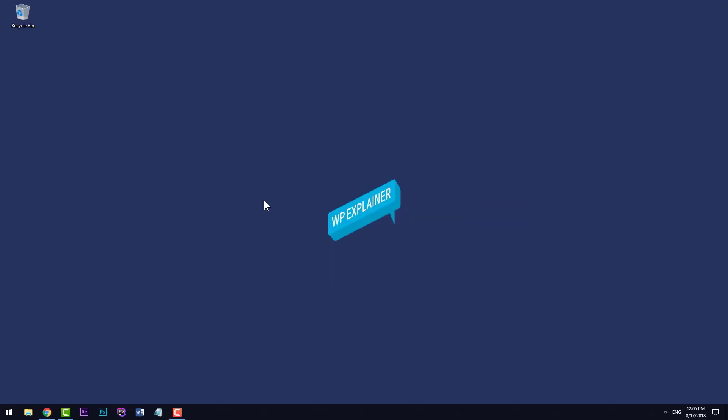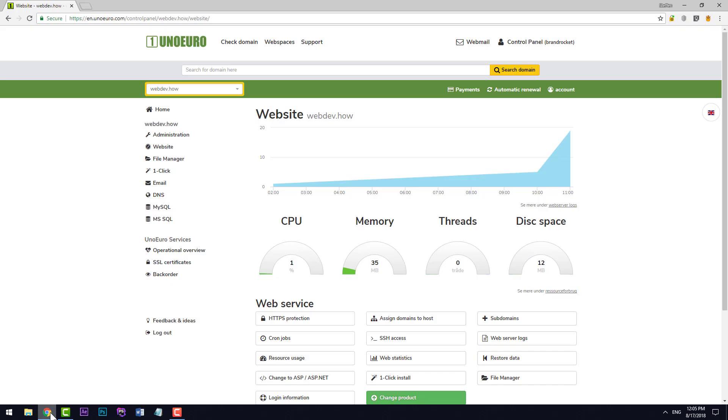In this video you will learn how to install WordPress in UnoEuro using the one-click installer. The first thing you need to do is go to unoeuro.com and login to your control panel.